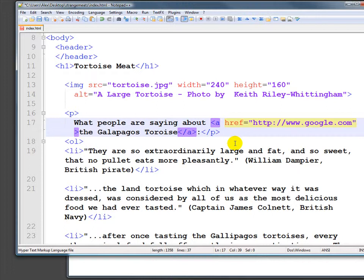It's also a good idea to talk about the relationship of the link and to provide some information about what the link is, so people know before they go. But we're not going to do that for now — we'll talk about it at a later date.